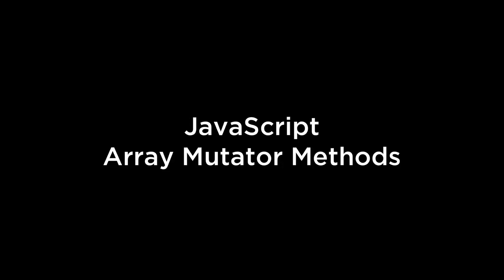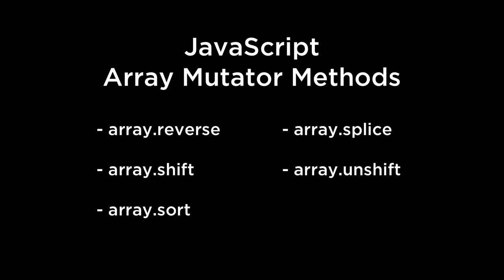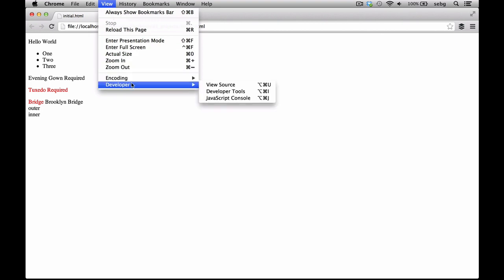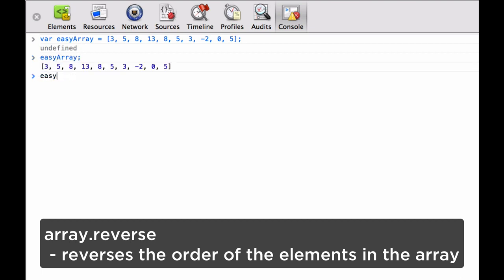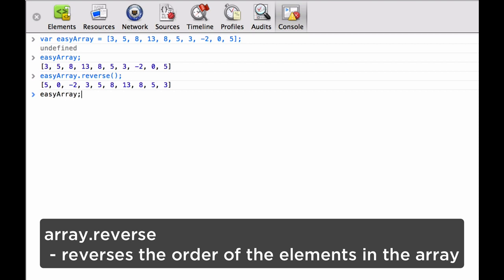JavaScript array mutator methods. Let's take a look at a few basic JavaScript array mutator methods. A mutator method means that it modifies the array. We are going to use the initial HTML file we had loaded up before, because it already has D3 in it. First, we're going to look at array.reverse. This will reverse the order of elements in the array. We define the easy array, chain the reverse method to it, and you'll see that it has reversed the array. When we load the variable again, you see that it's mutated the array, so now the variable is actually reversed.